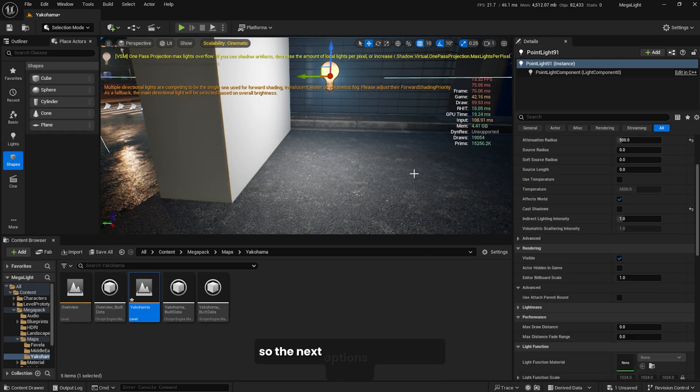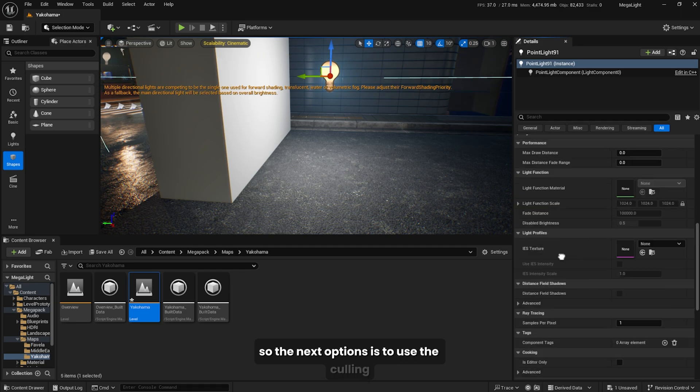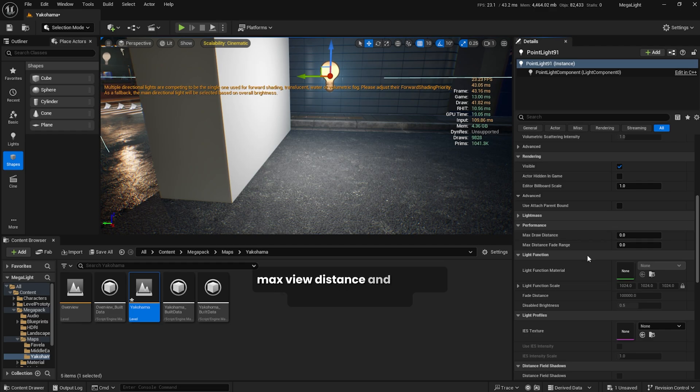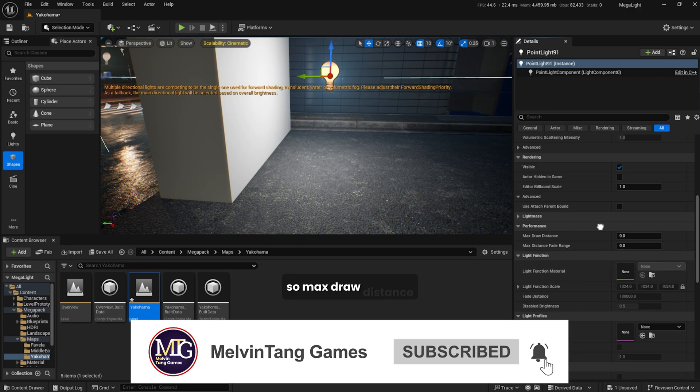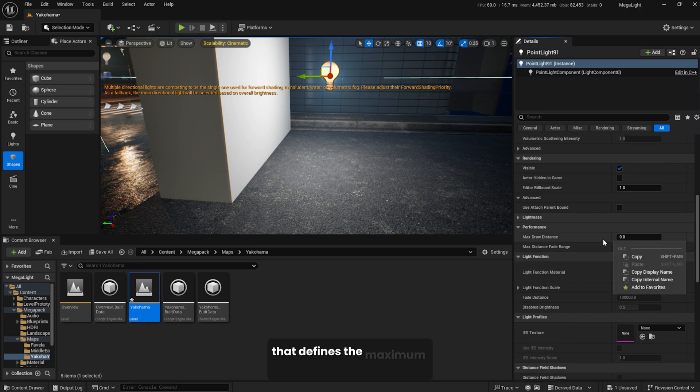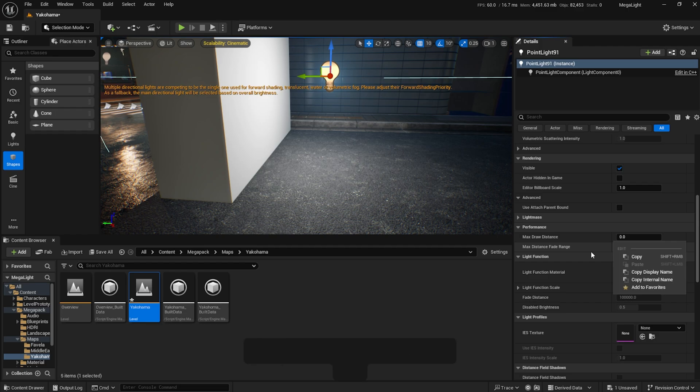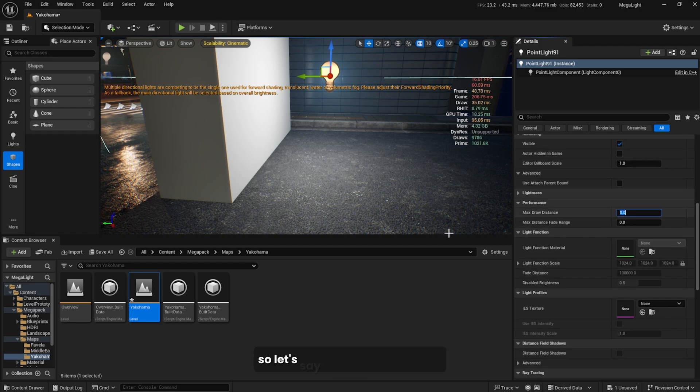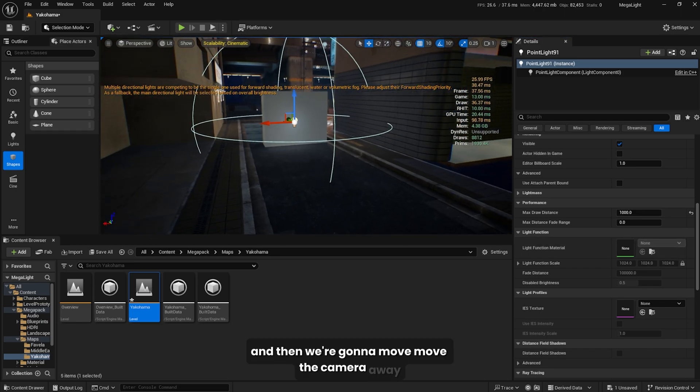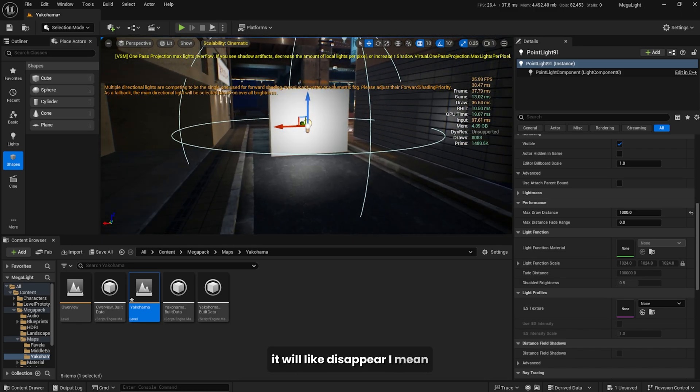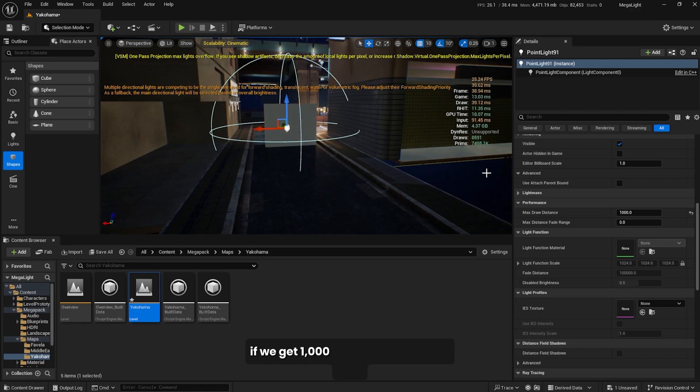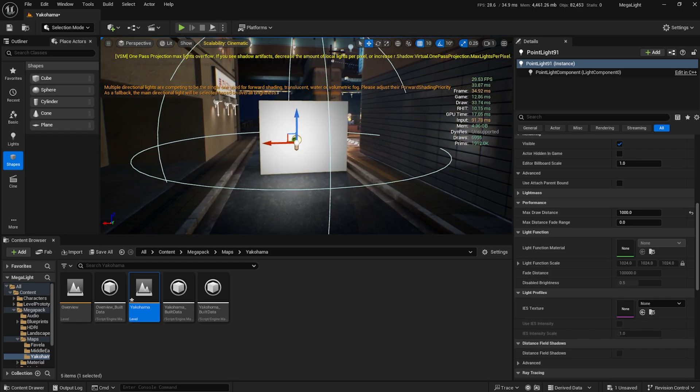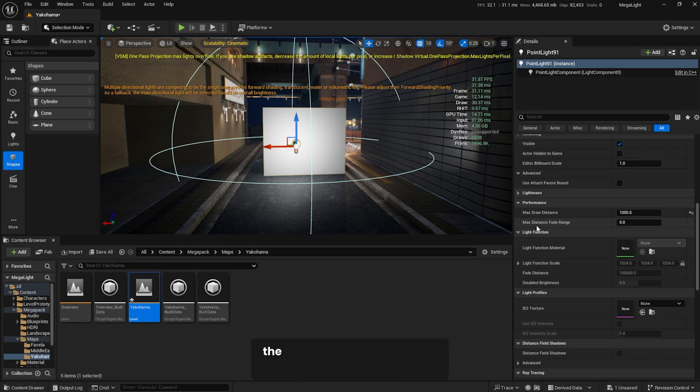The next option is to use the culling under the performance tab. You'll see two options: max draw distance and the max distance fade range. Max draw distance is the parameter that defines the maximum distance from the camera at which the light source remains active. Beyond this distance, the light is no longer rendered, which helps reduce computational load. If we put this to 1000 and move the camera away, the light will not be rendered if we get 1000 units away from the light.